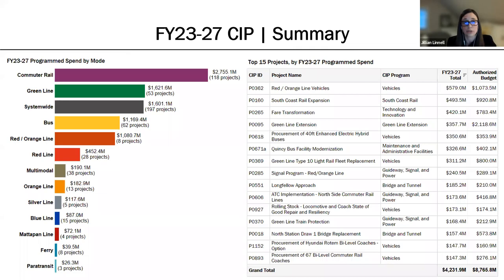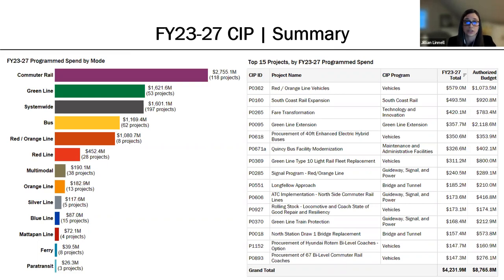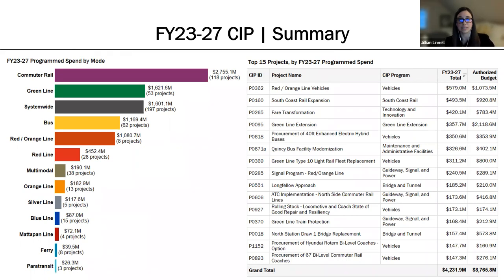This slide shows overall investment by mode, and on the right-hand side are the top 15 projects by fiscal year 23 to 27 spend. Many of these are well-known underway investments and include South Coast Rail, GLX, fare transformation, notable vehicle procurements such as Red Line and Orange Line vehicles, Green Line Type 10 vehicles, hybrid buses, and bi-level coaches. Also included are the Quincy Bus Facility Modernization Project, the Longfellow Approach, the Safety Critical Green Line Train Protection Project, ATC Implementation, and North Station Draw 1 Bridge Replacement.